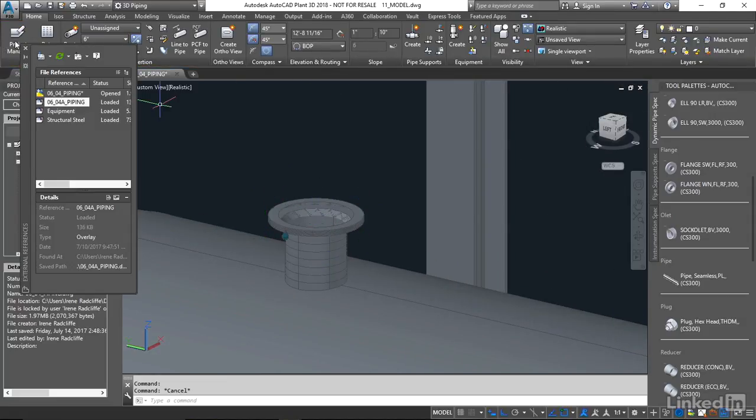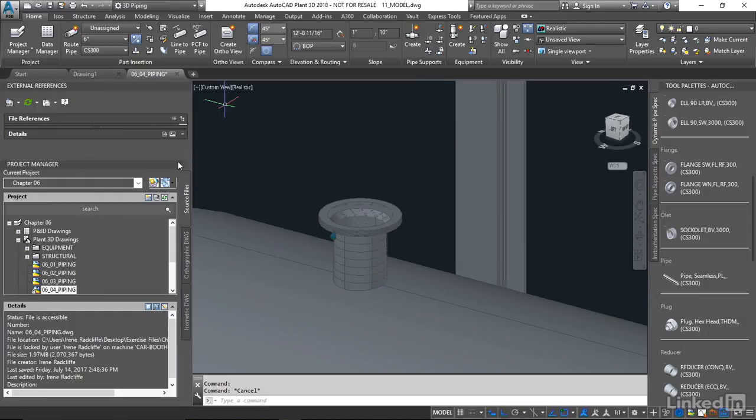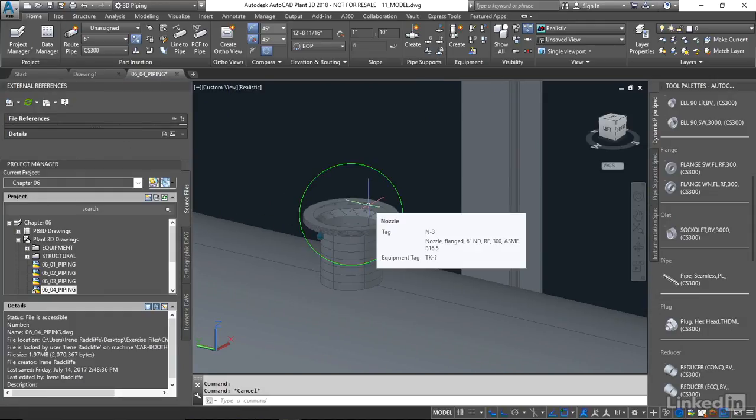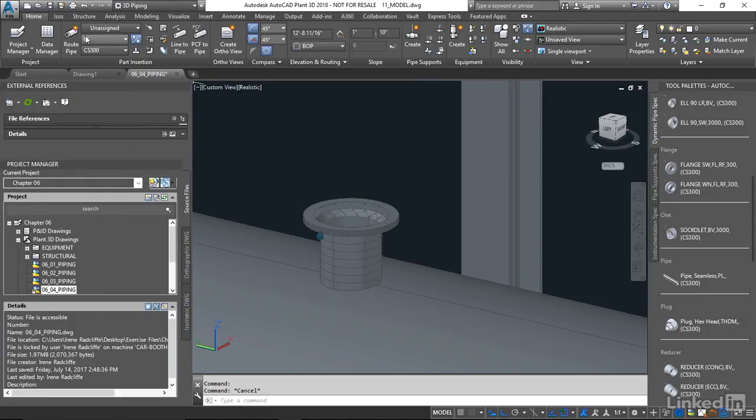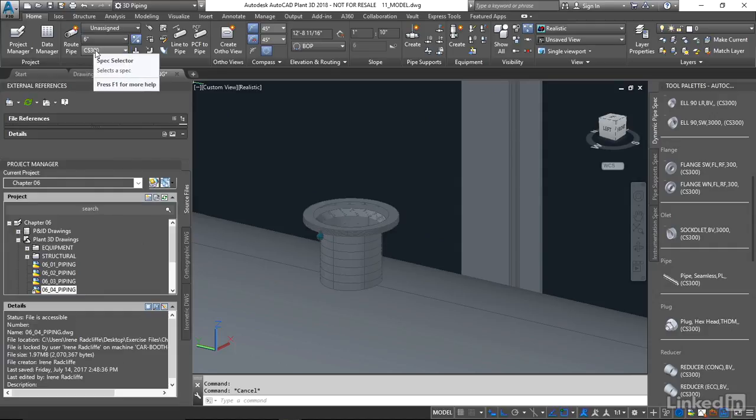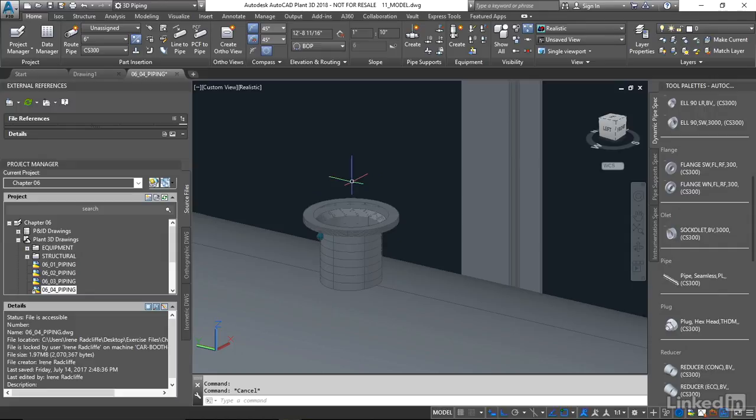So what we will have to do is I'm going to just hover over here and look to see that it's a six inch, 300 pound flange. And we're set to six inch, 300 pounds. But since we don't have a connection point to pick, we have to type in at the command prompt...